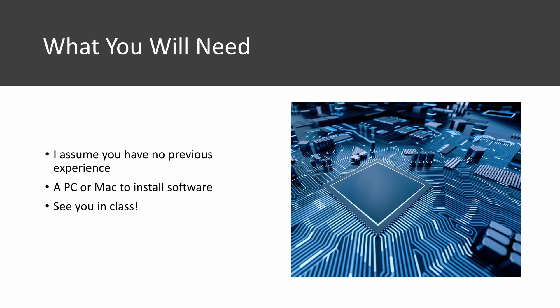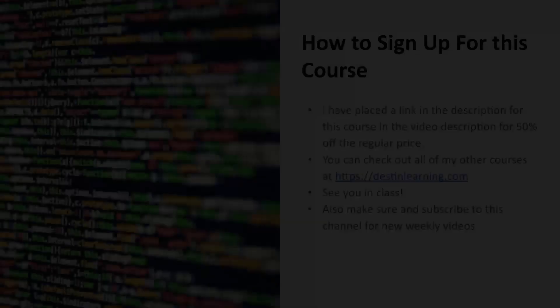You will need a PC or a Mac to install software but all the software that we'll be using in this class is free to download and install. So if you're interested in getting an overview of information technology I hope to see you in class.